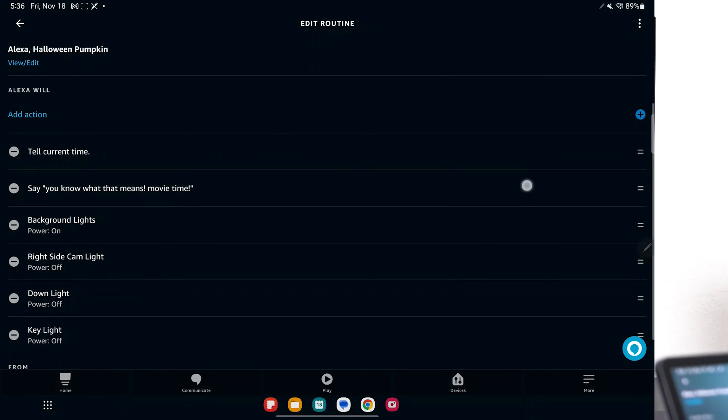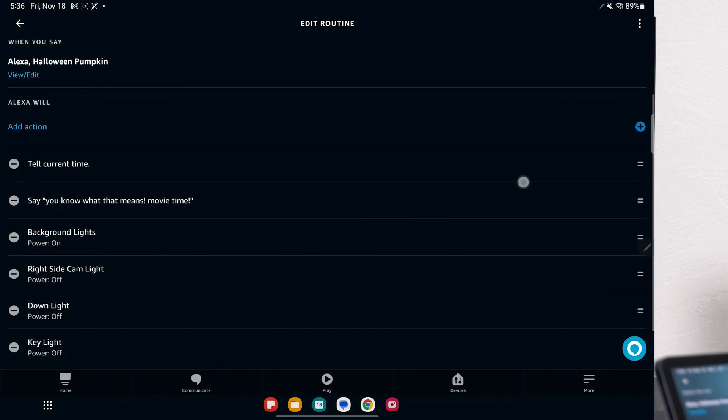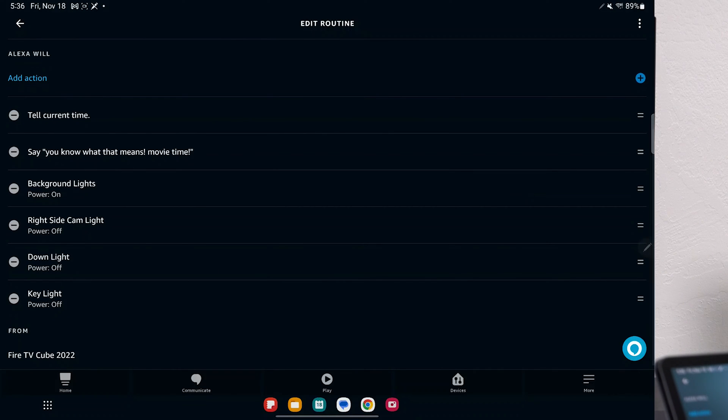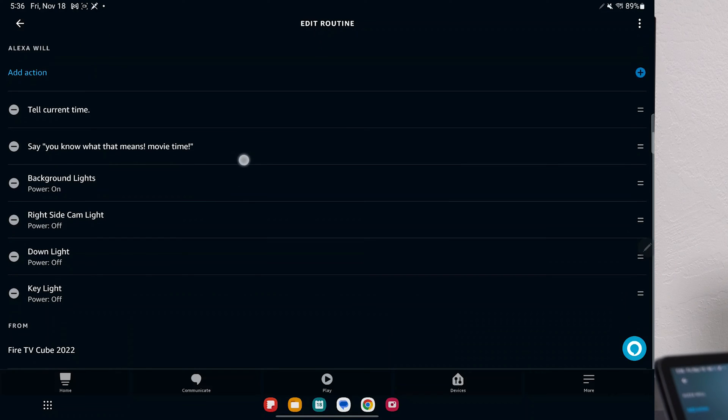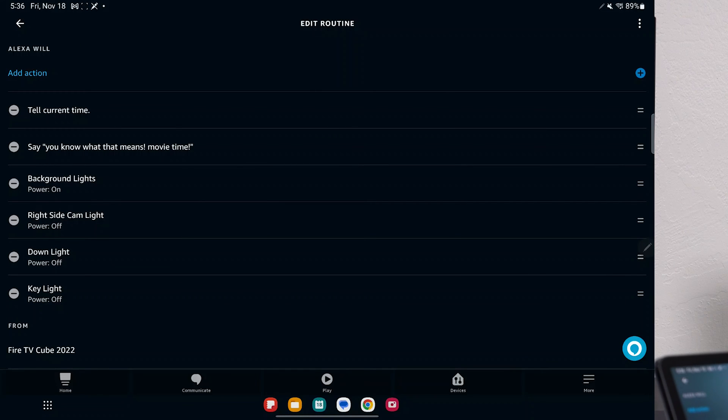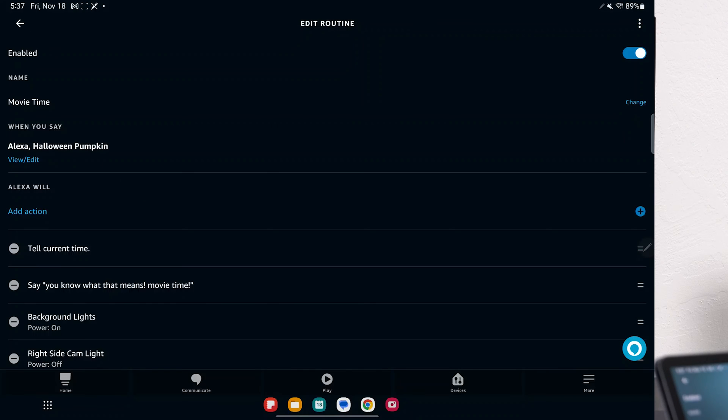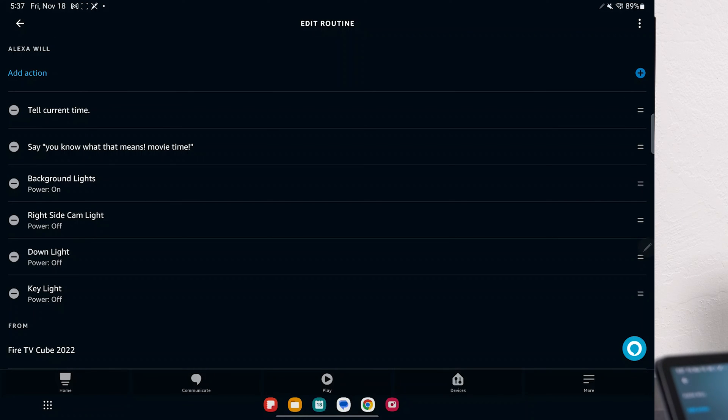And you can do a whole bunch of stuff. I mean, this can be like a one hour long video on what you can do with this. But Alexa will do these actions. So it will tell me the current time, say you know what that means, Movie Time, turn on the background lights, and turn off the other three lights.